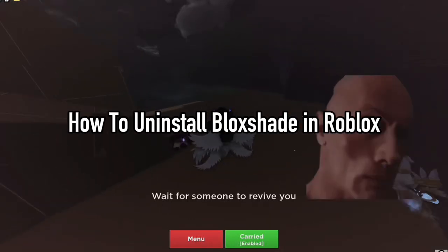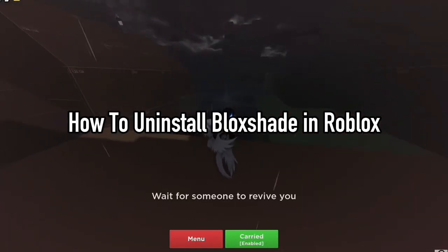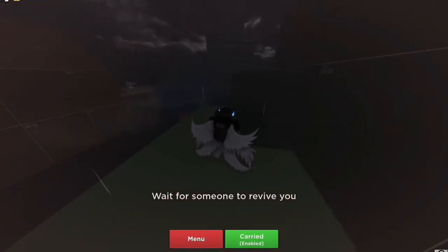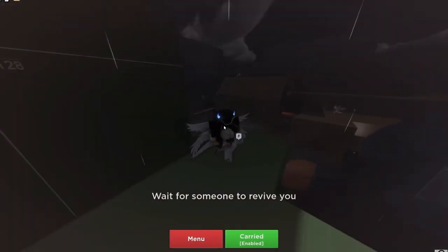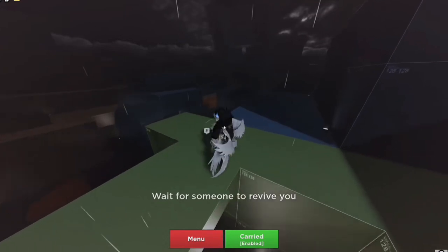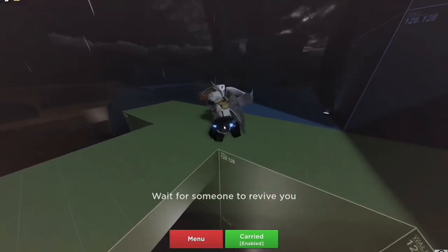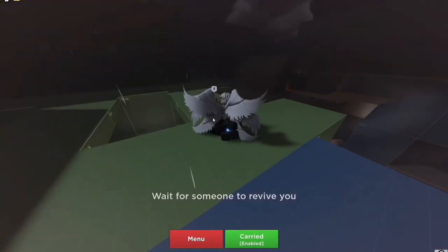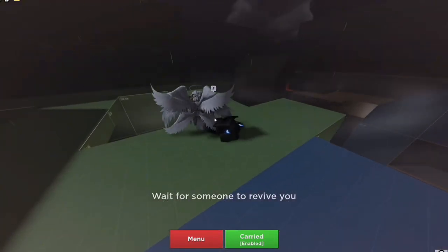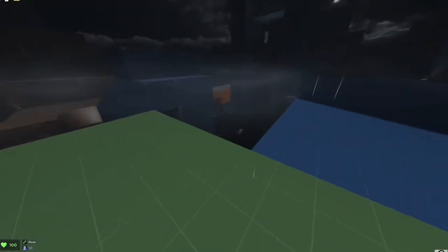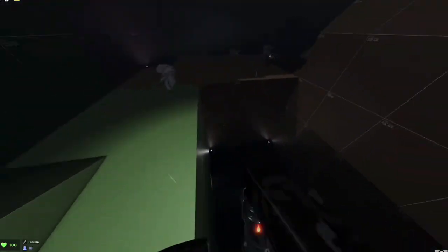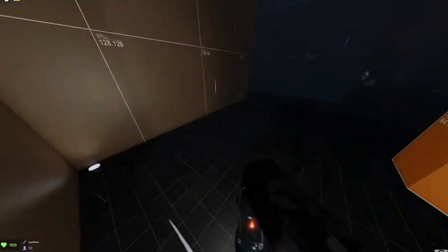If you're looking to uninstall BlockShade from your Roblox experience, whether it's causing issues or you simply no longer need it, here's a quick guide on how to completely remove it. This will ensure the software is completely removed from your system and will not cause any further conflicts.